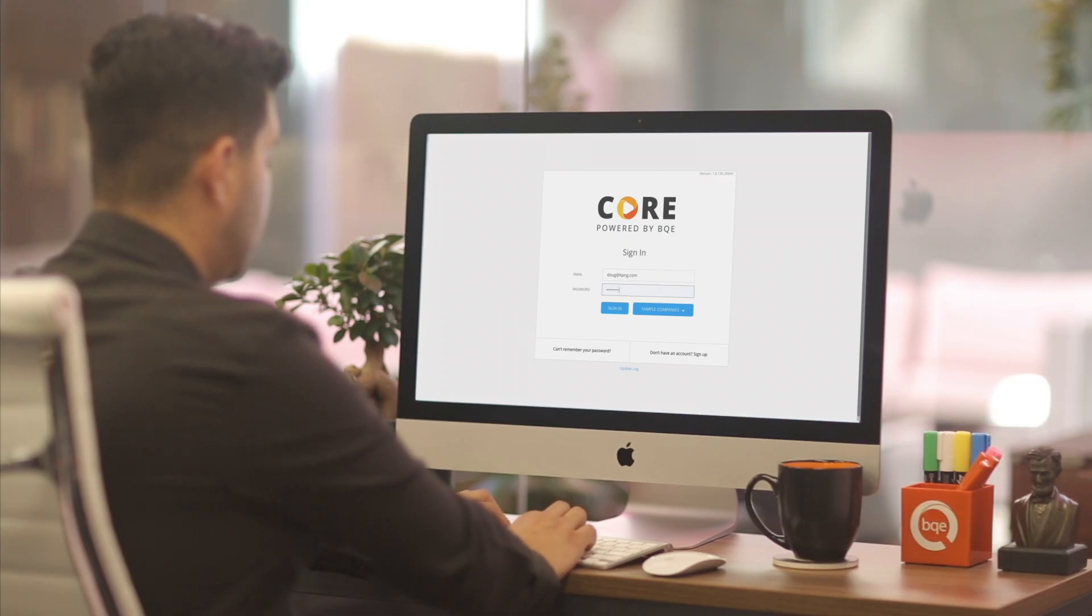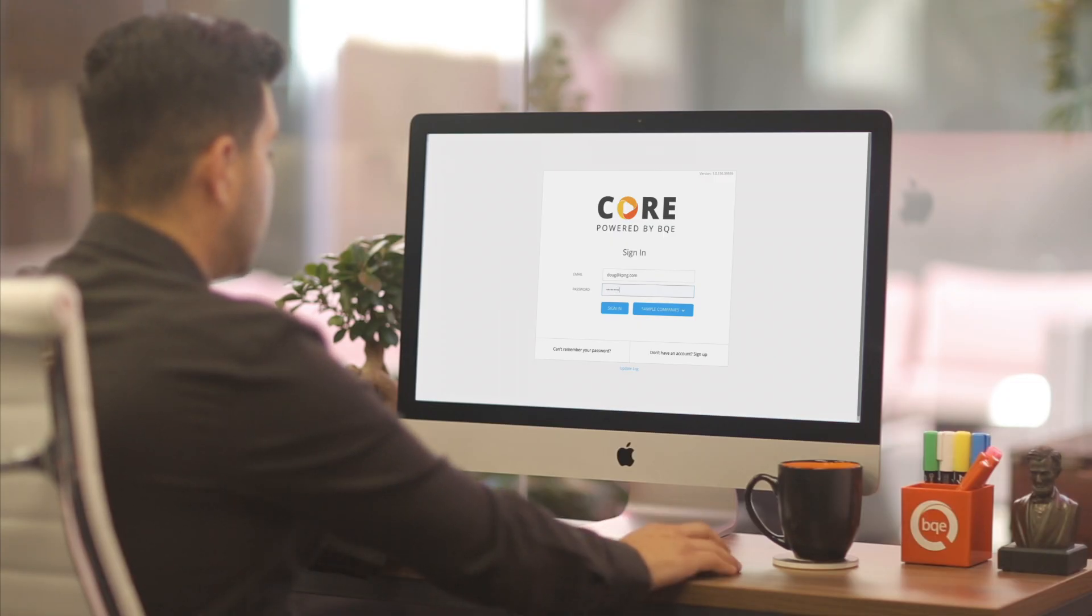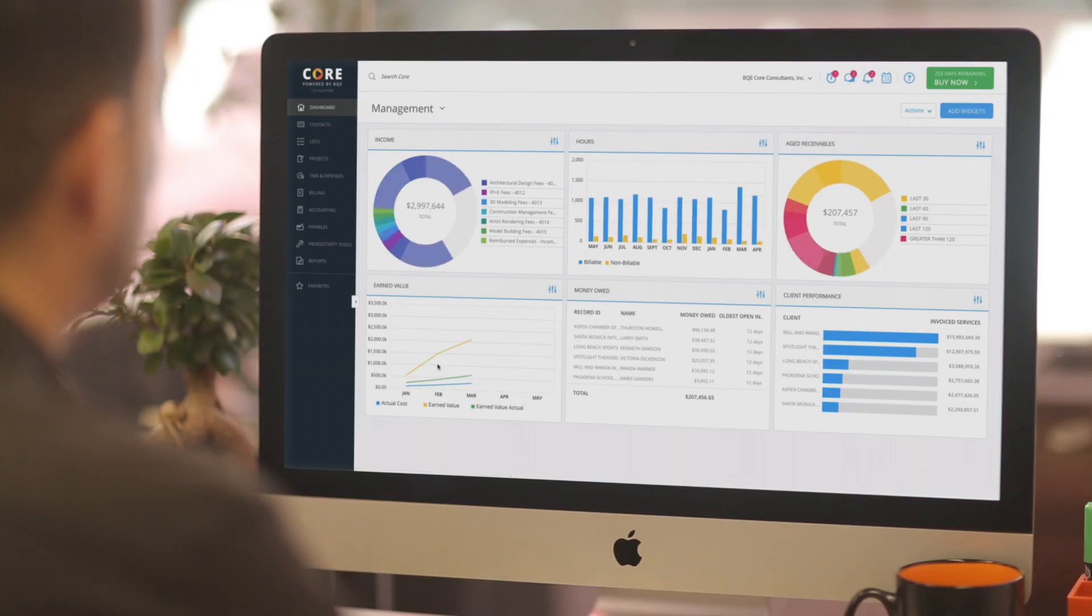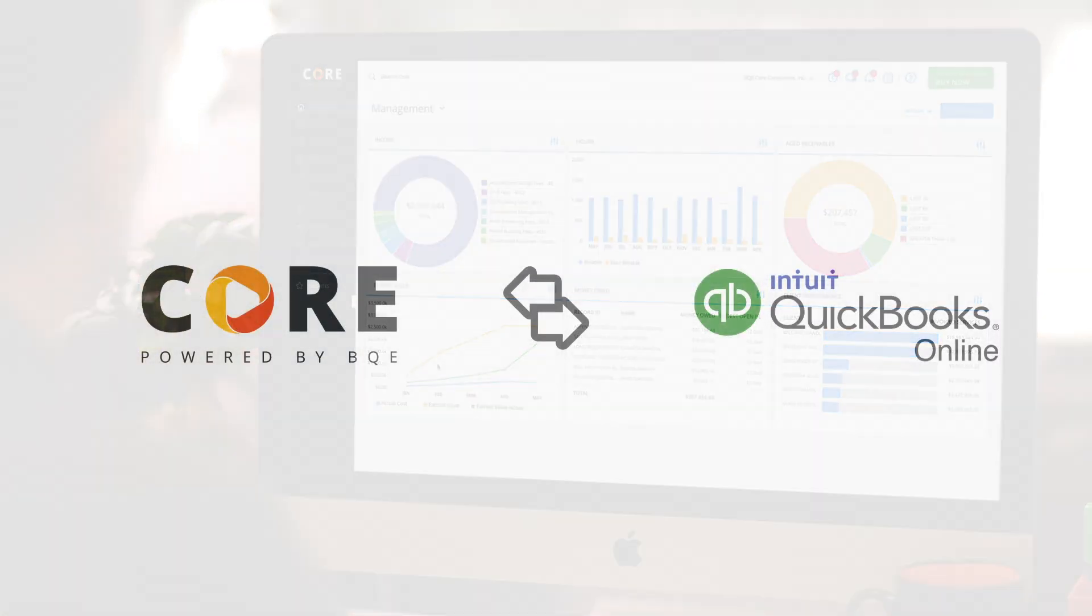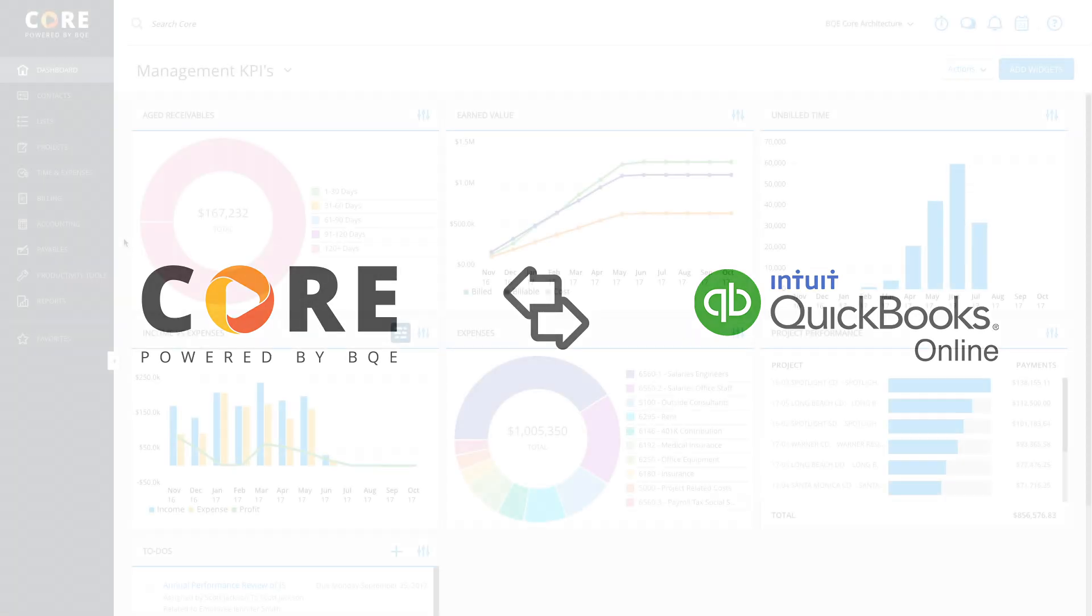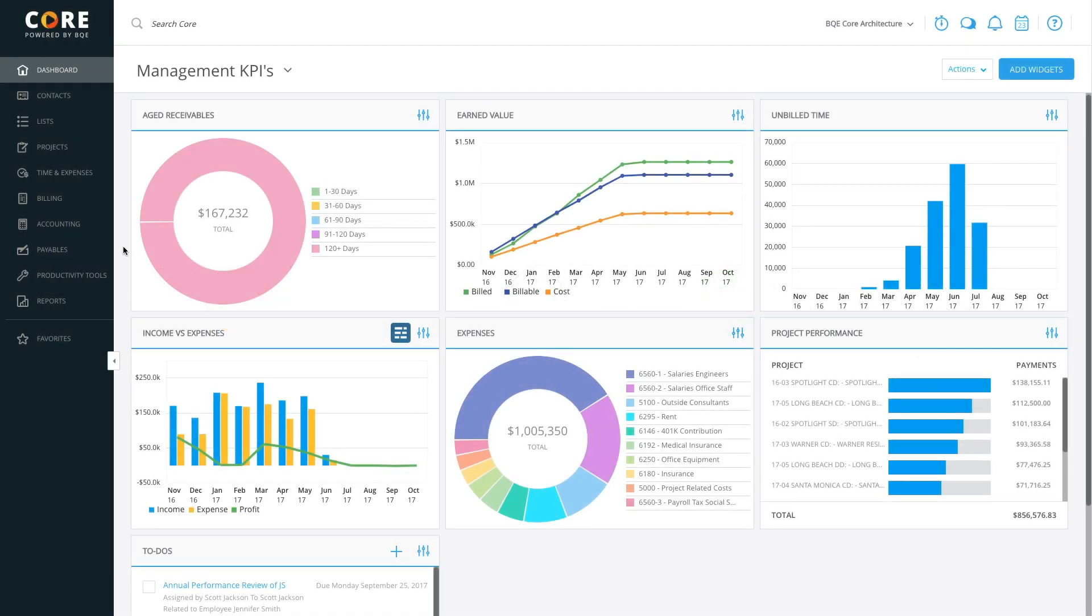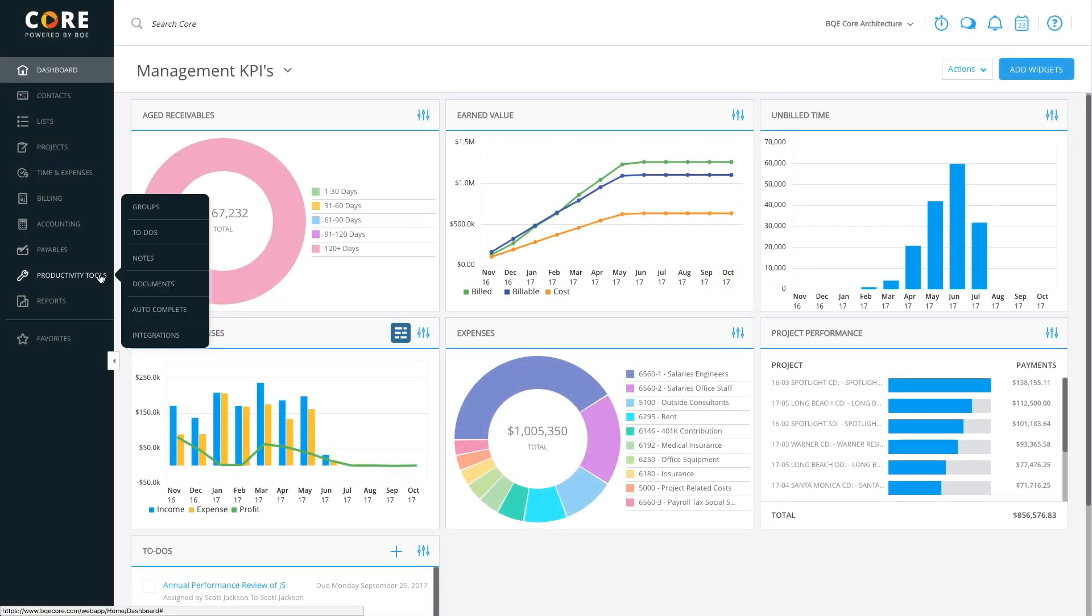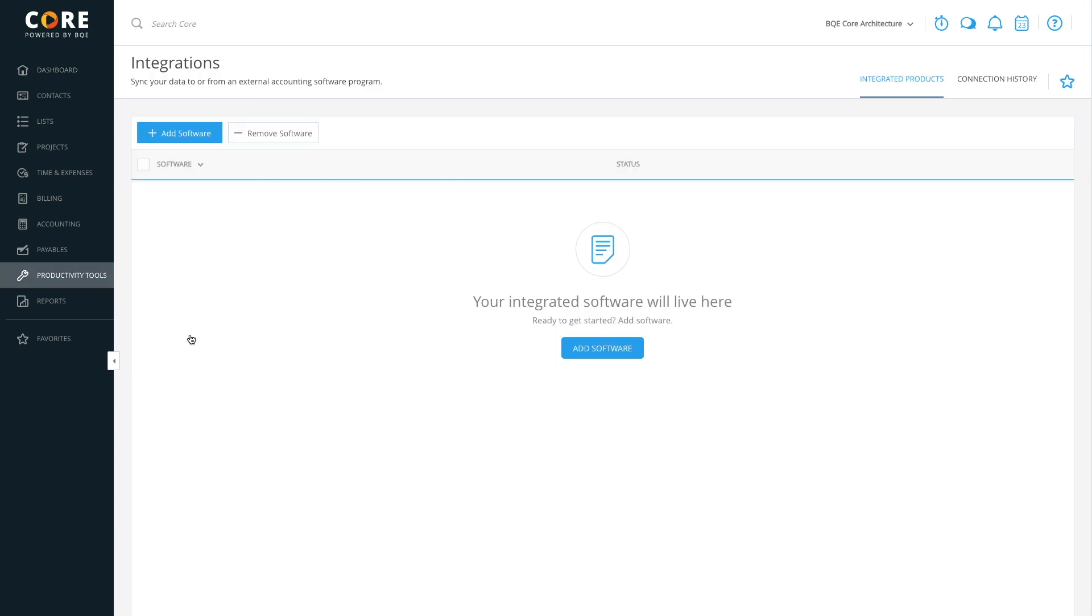Core allows you to sync your data between the two programs, thus eliminating duplicate manual data entry and saving tons of time. Core syncs bi-directionally with QuickBooks Online, which means it can send as well as get information.